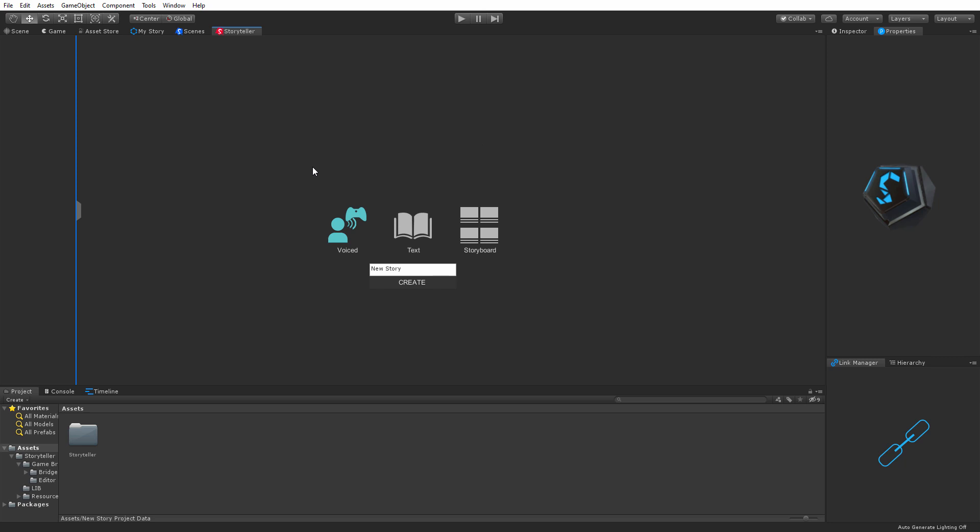Storyteller introduces a new workflow because the Storyteller tool itself is the pre-production aspect of content creation. So you're creating and defining your characters, outlining your story, and you can even do storyboards and some voiceover in it. Then you'd refine that and push it over into your game using the game bridge, which is included with Storyteller. So that's the pre-production workflow, and the production aspect is the game bridge, also included in Storyteller — giving you two different workflows.